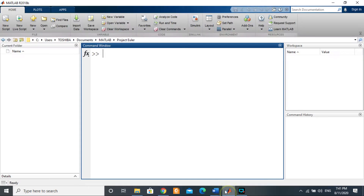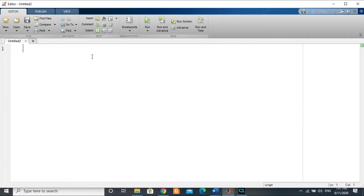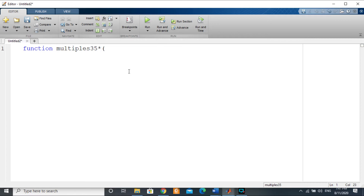I'll open MATLAB — I have MATLAB 2018 installed on my computer. We'll create a new function for that and give it the name 'multiples_35'. Let me change my keyboard language. For the input of the function, let's put a number there we'll call it n.